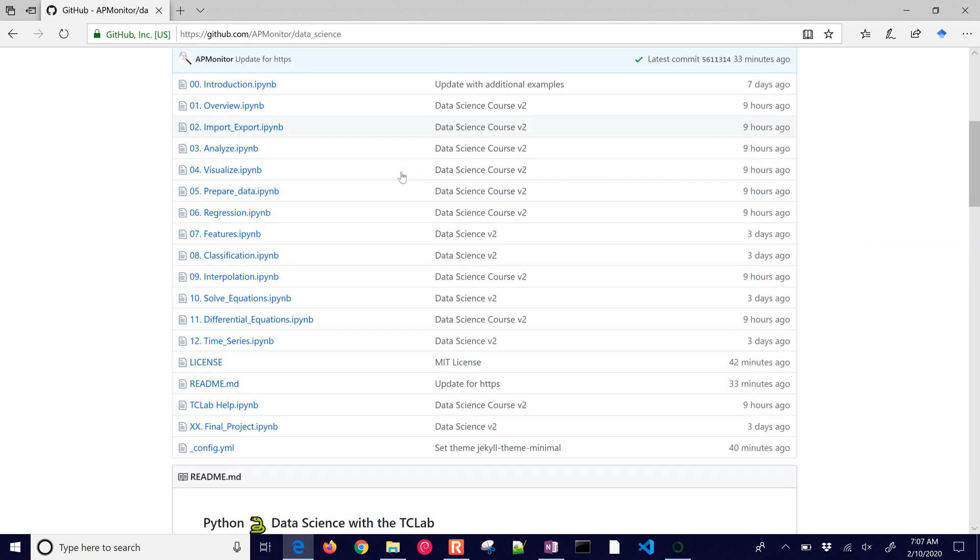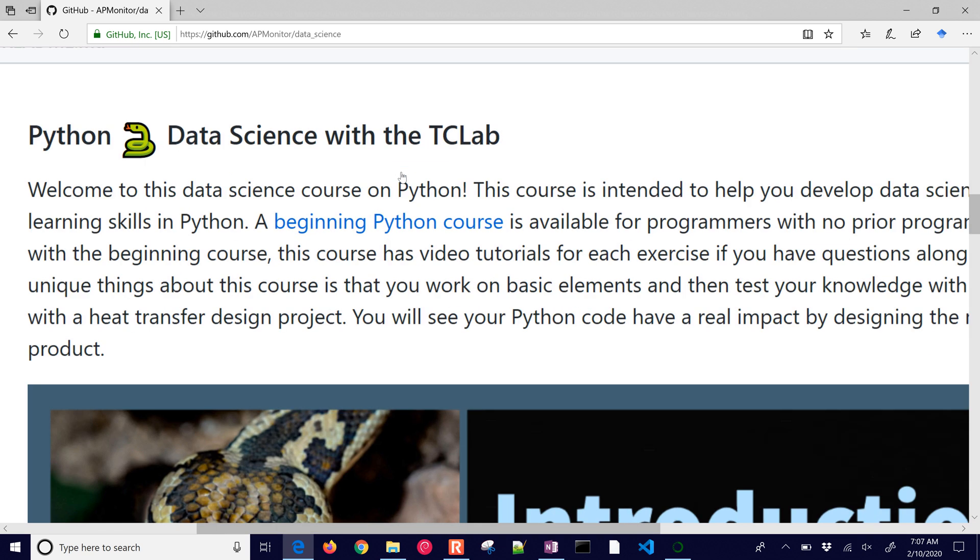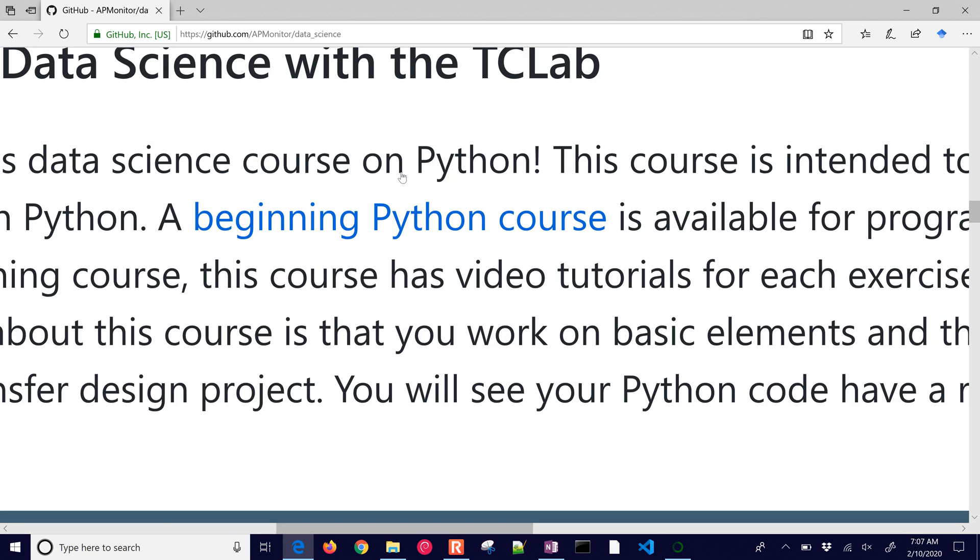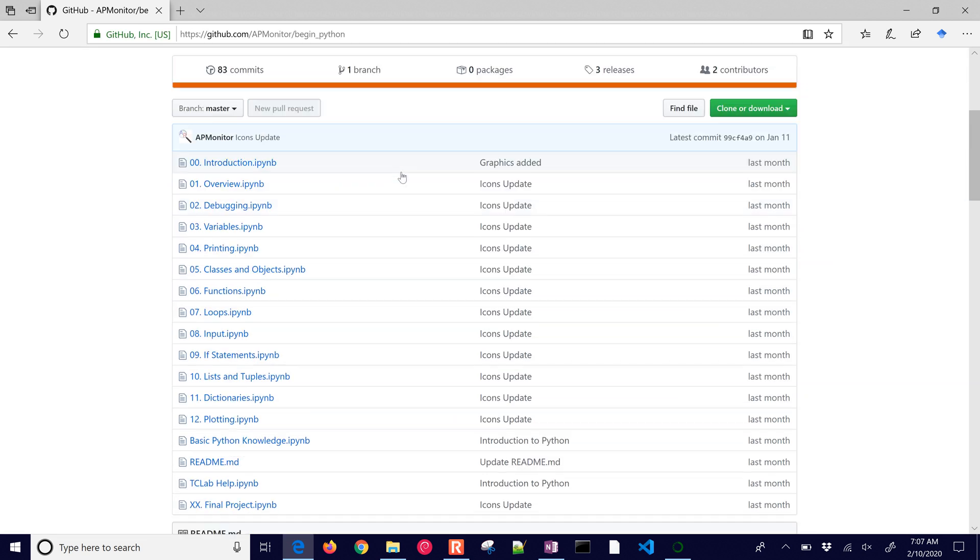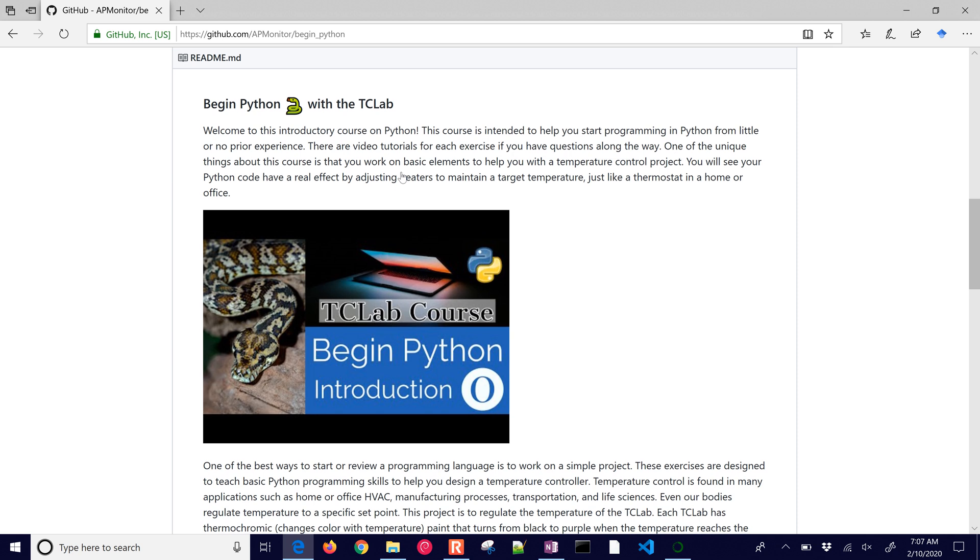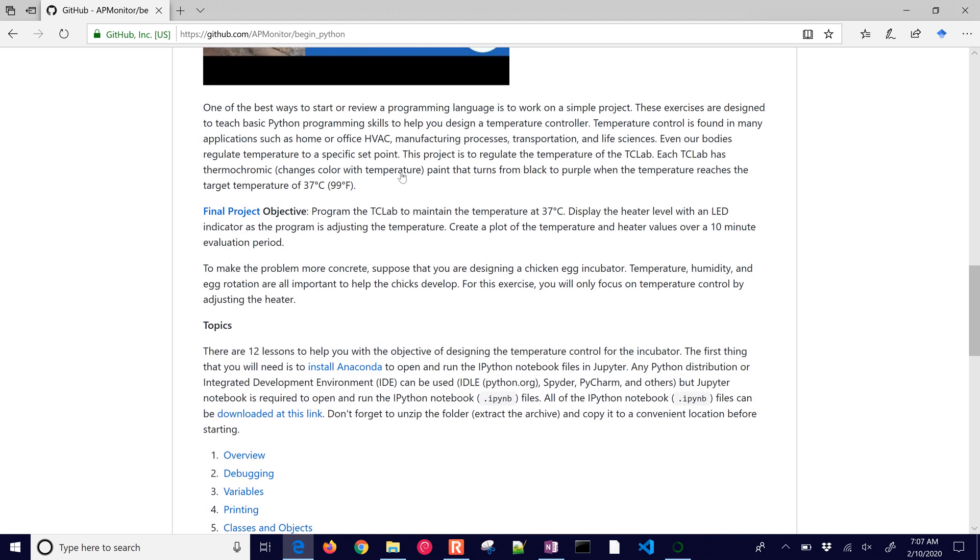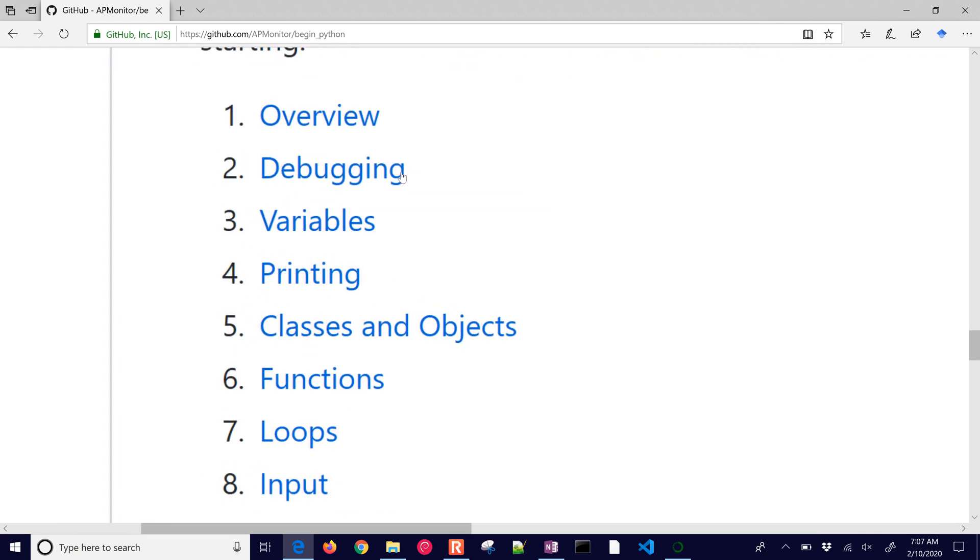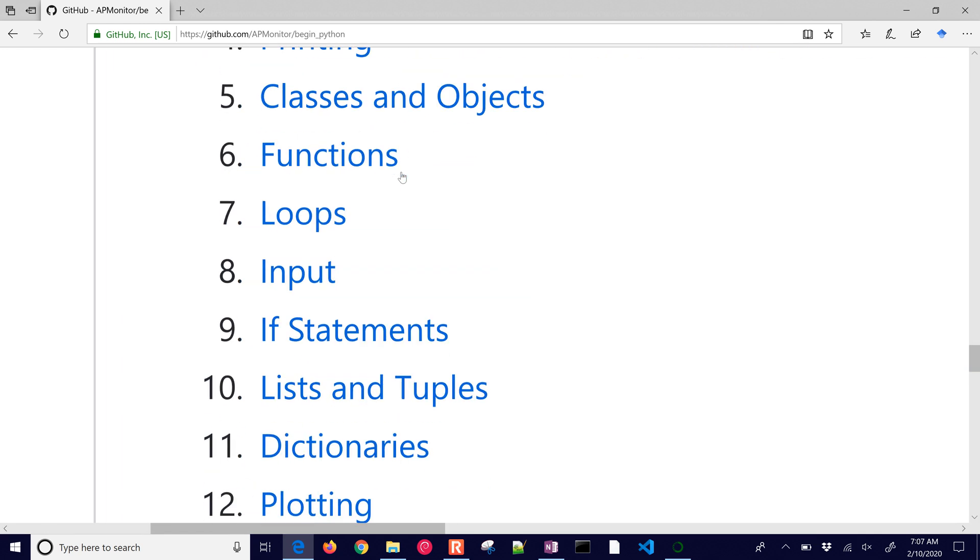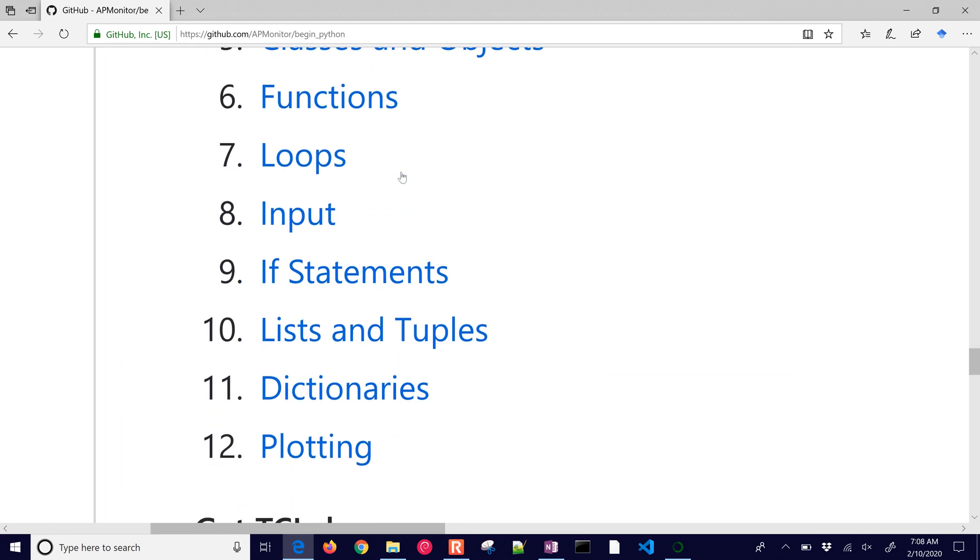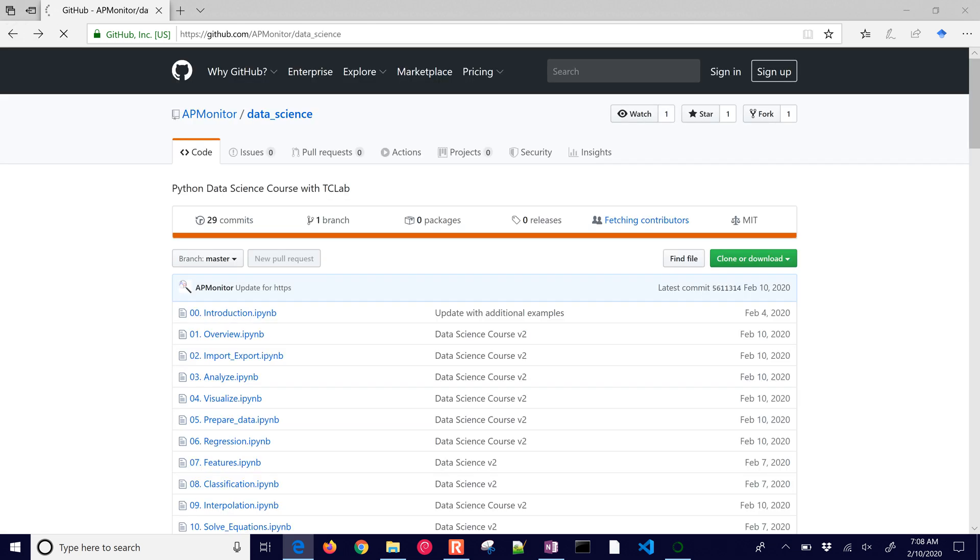There's a readme here and if you're just beginning with Python, I'd recommend this beginning Python course and it's just a separate course, very similar to this one, but with 12 introductory exercises that walk you through some of the very basics of Python.